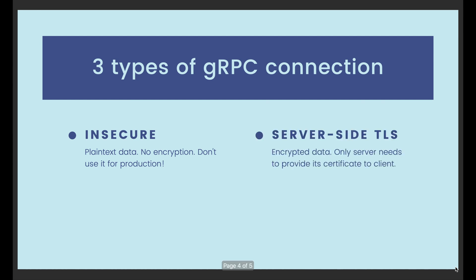The second type is connection with server-side TLS. In this case, all the data is encrypted, but only the server needs to provide its TLS certificate to the client. We use this type of connection if the server doesn't care which client is calling its API.